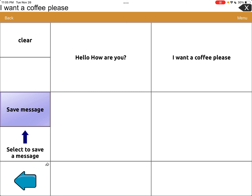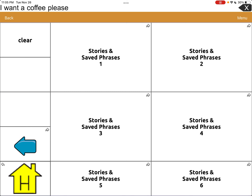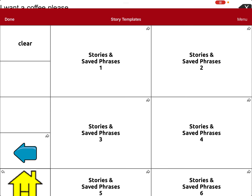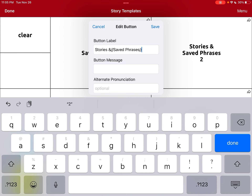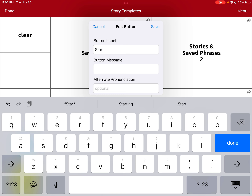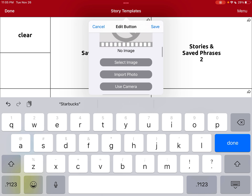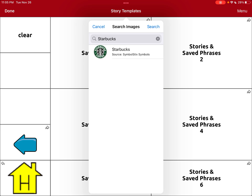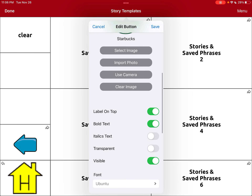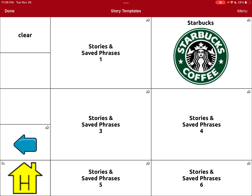What I want to show you is: instead of having 'Stories and Phrases' as the label for that button, I'm going to edit it. I'll hit Menu, then Edit Page, tap the button, and edit it. I'm going to take away the 'Stories and Saved Phrases 2' label and rename it Starbucks — since that's what this page is for. Then I'll hit Select Image — and they actually have a Starbucks coffee image! I'm going to save it, and boom, that is so awesome. There's our Starbucks page.